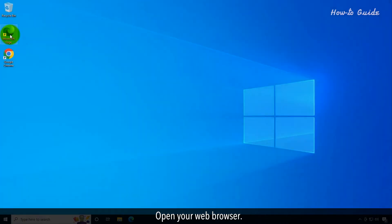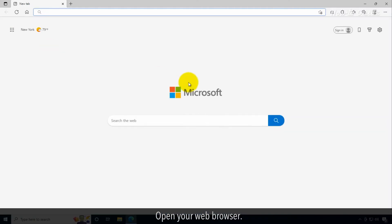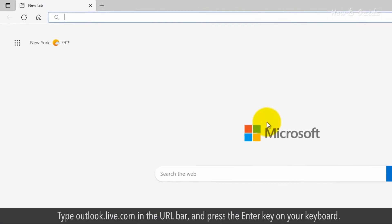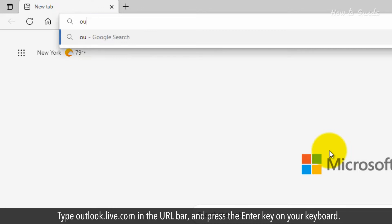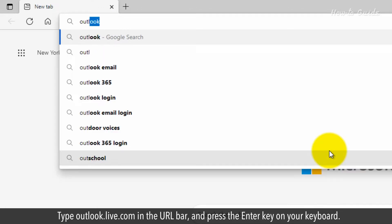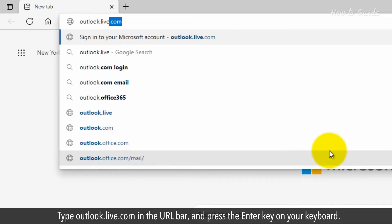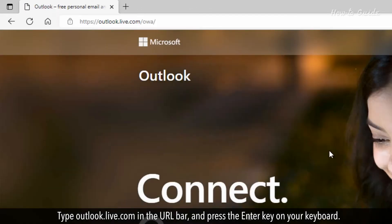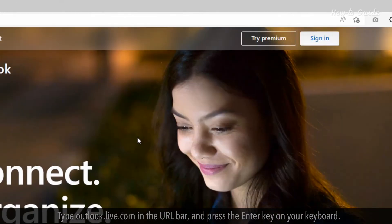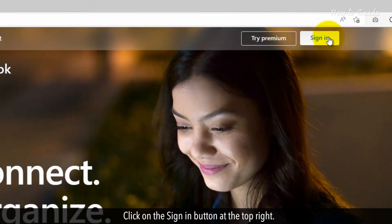Open your web browser. Type outlook.live.com in the URL bar and press the enter key on your keyboard. Click on the sign in button at the top right.